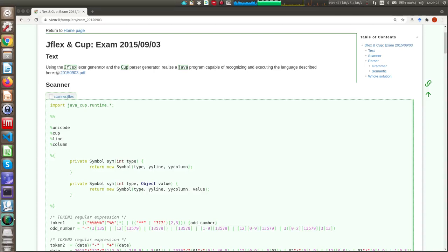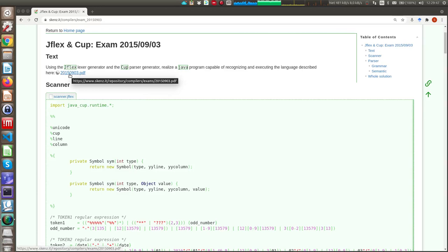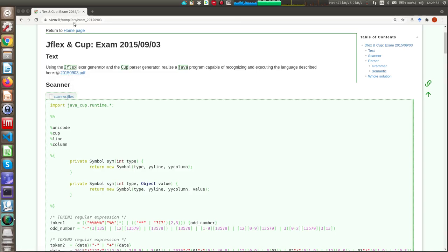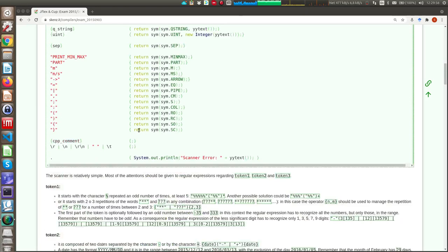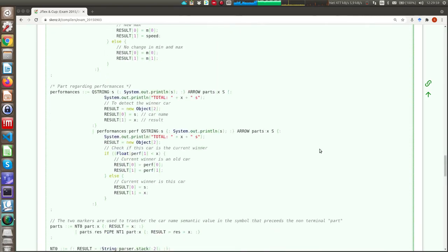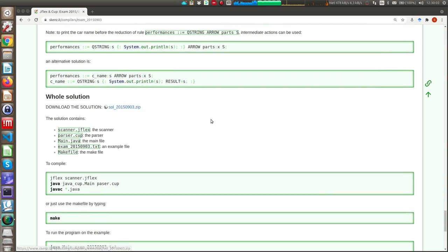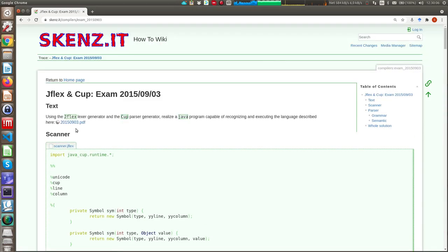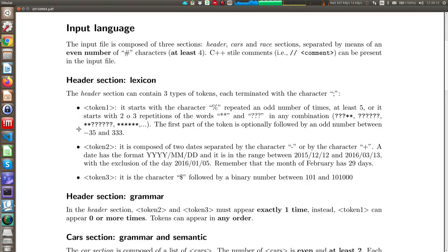Good morning! In this video I will solve a complex compiler that contains all the possible criticalities you can find on a real compiler. I will use JFlex and CUP as usual, and in order to have an example to solve, I base my solution on the test of this exam derived from the course Formal Language and Compilers. On this webpage you can find the text, a commented solution, and at the end you can download the solution and try to execute it on your machine. If you download this PDF file you will see all the description here.